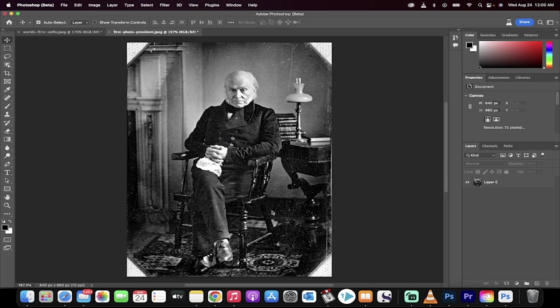Hello everybody, welcome back to another Photoshop tutorial. In this one I'm going to show you how to restore and fix old photos.